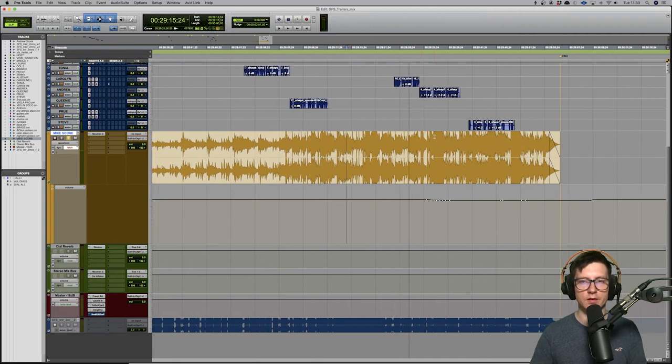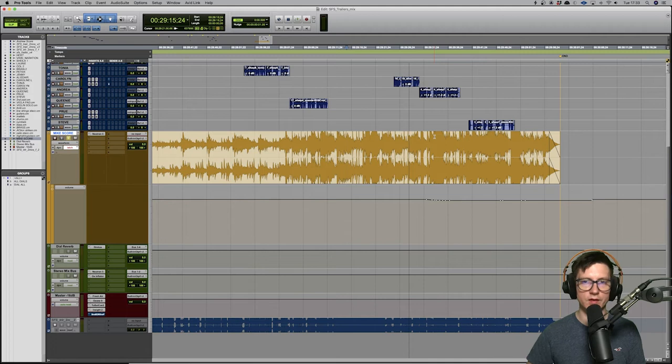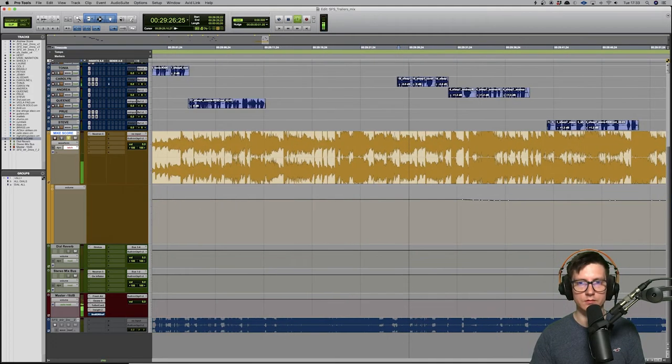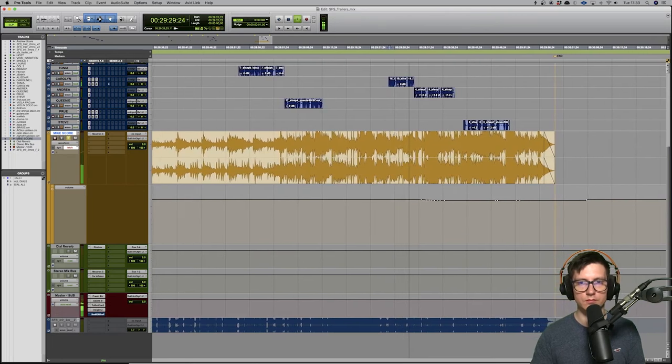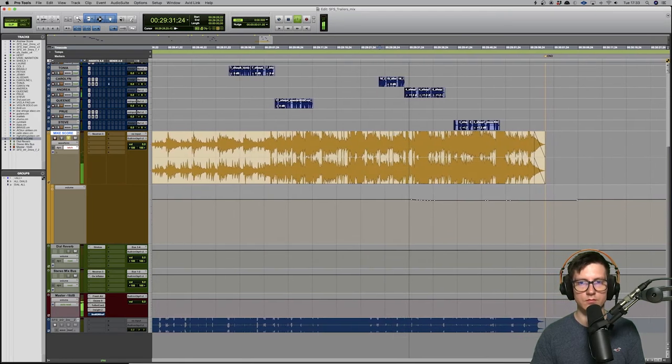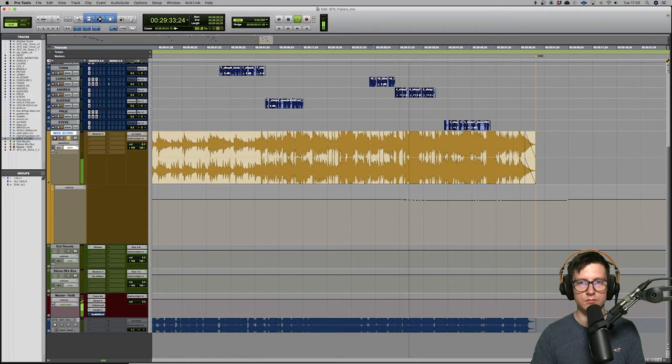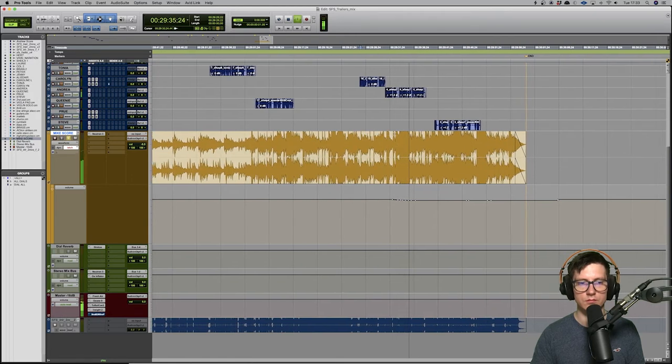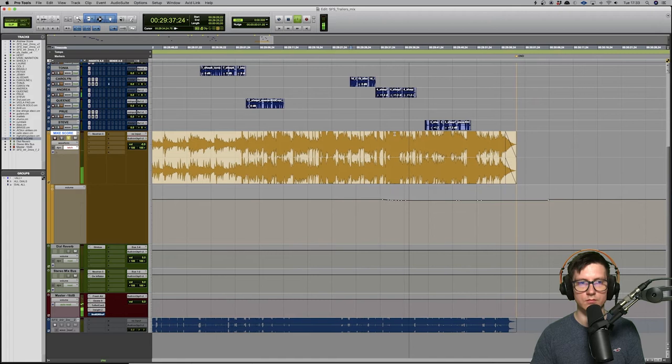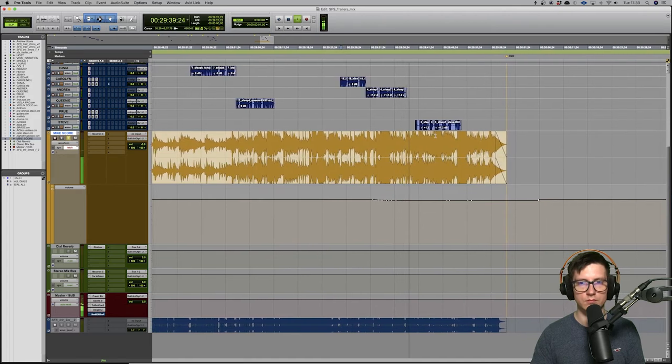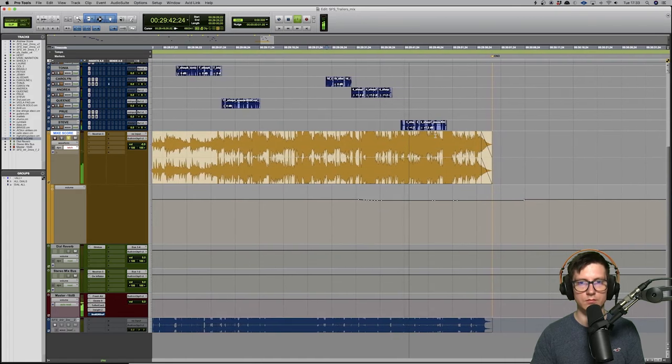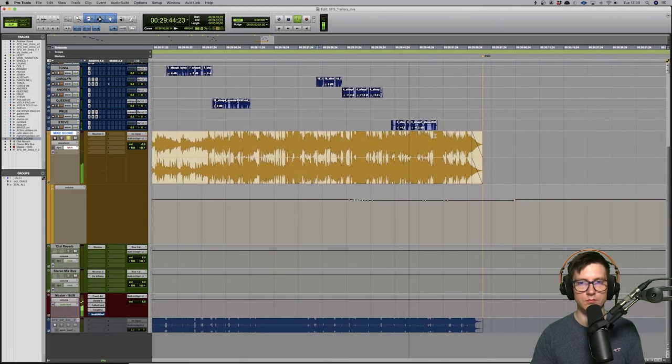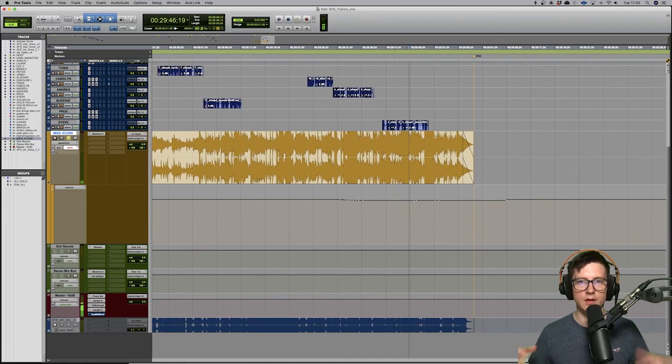And then at the end, the crescendo happens, we get the fast ostinati and a bit of brass.